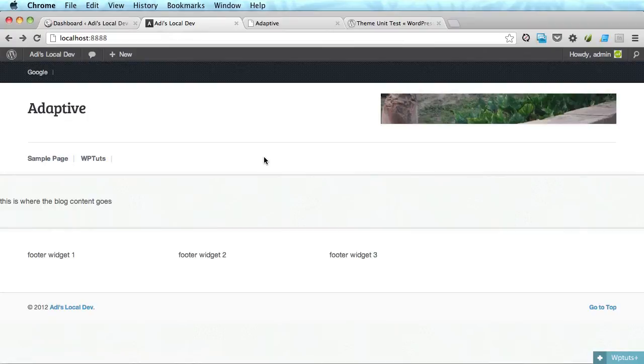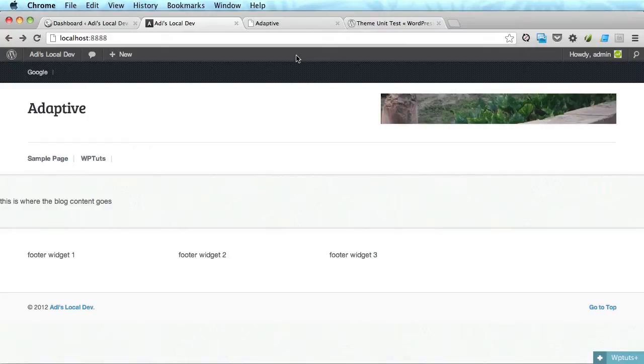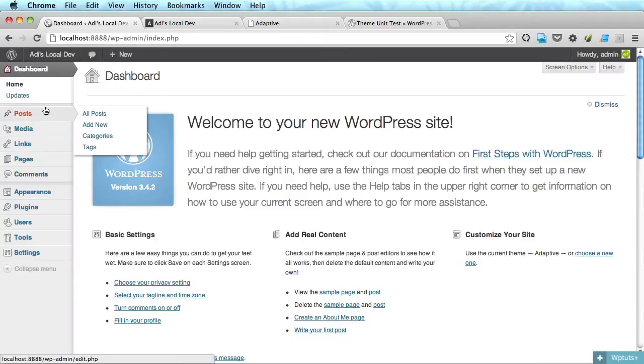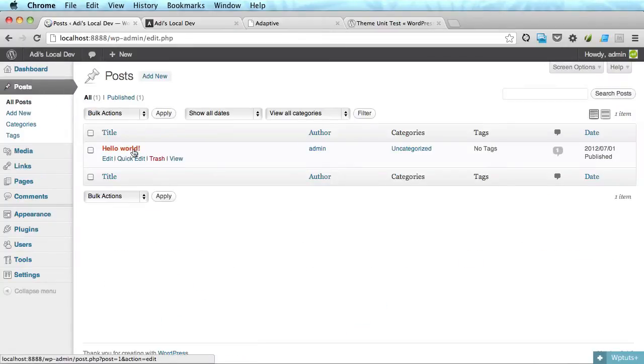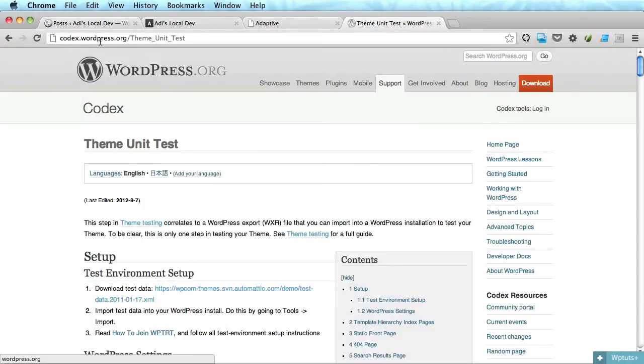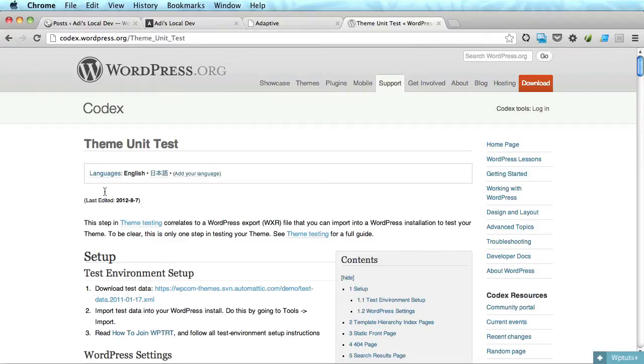Today it's time to introduce the loop. Now this is used to display posts and before we do that we actually need some posts to display. Since this is the standard fresh installation of WordPress we just have one post. It's this hello world post. So what I'll do is you need to go to theme codex.wordpress.org slash theme unit test. Now this is something that's used for theme testing before being submitted to WordPress as a theme.